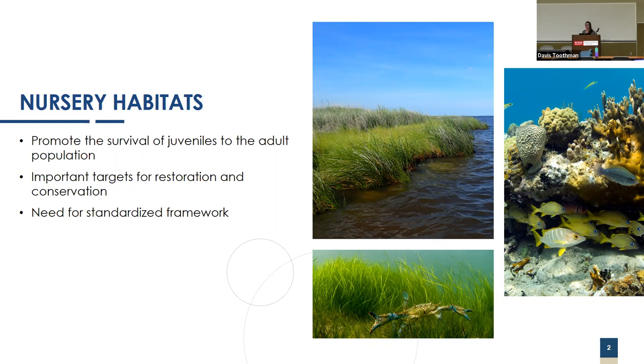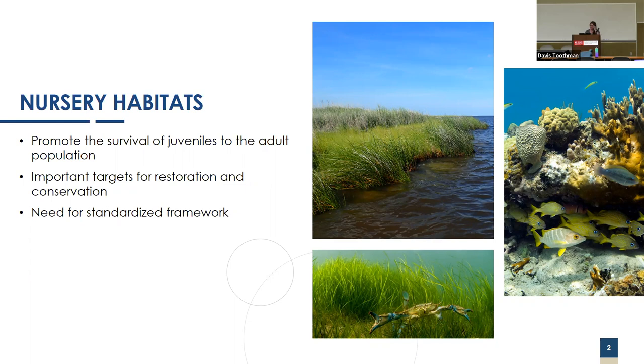However, often the funding and resources for these restoration and management groups are limited. Therefore, we need to come up with a standardized framework used to properly identify what is and isn't a nursery habitat, as well as value them when there are multiple habitats used.